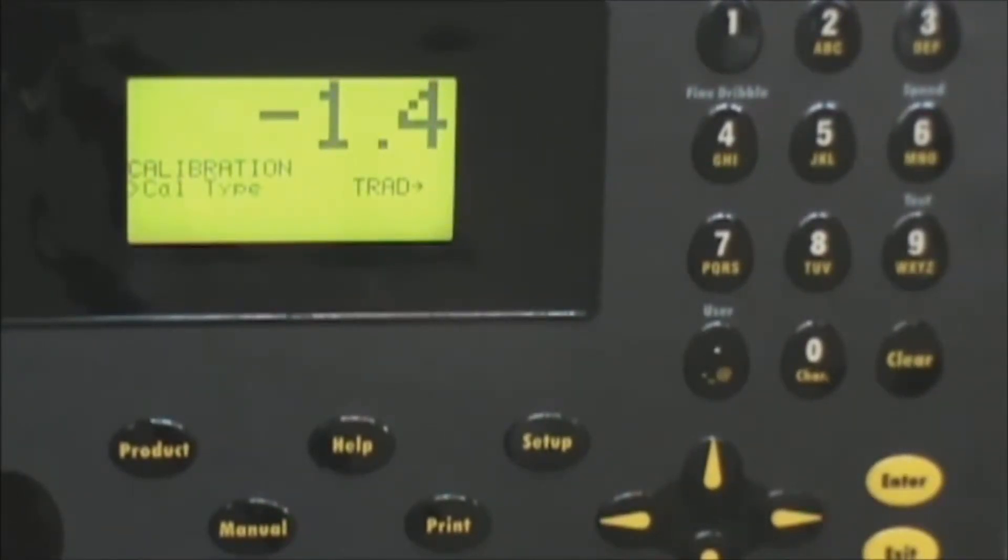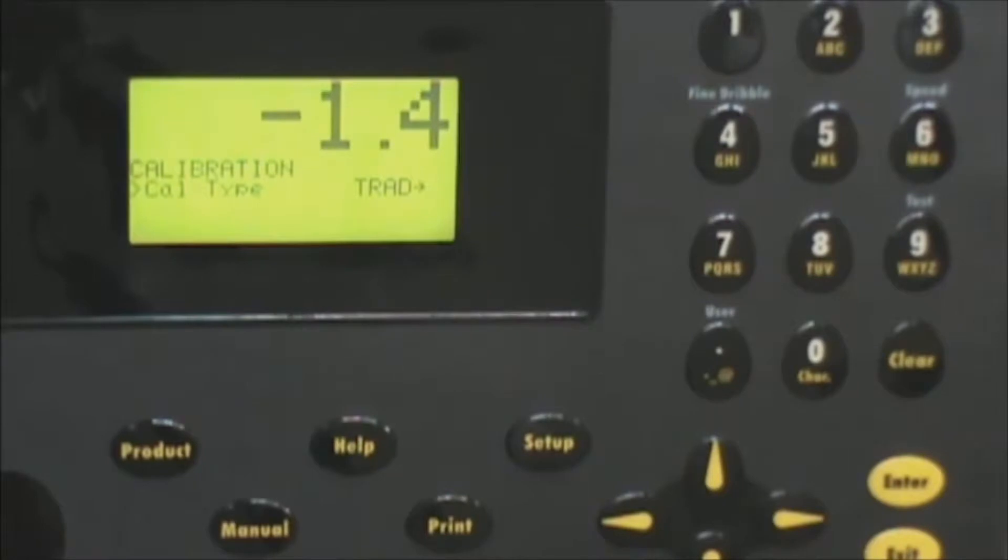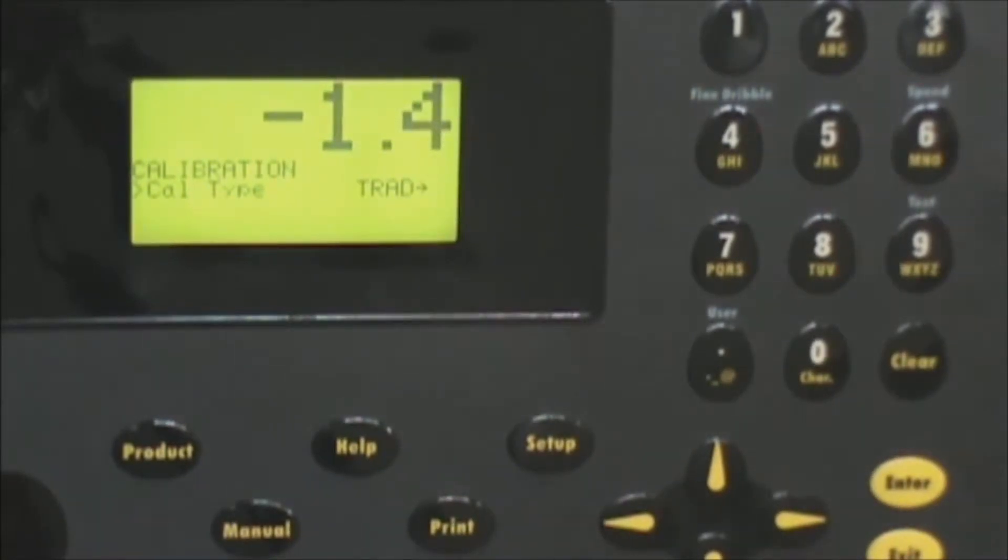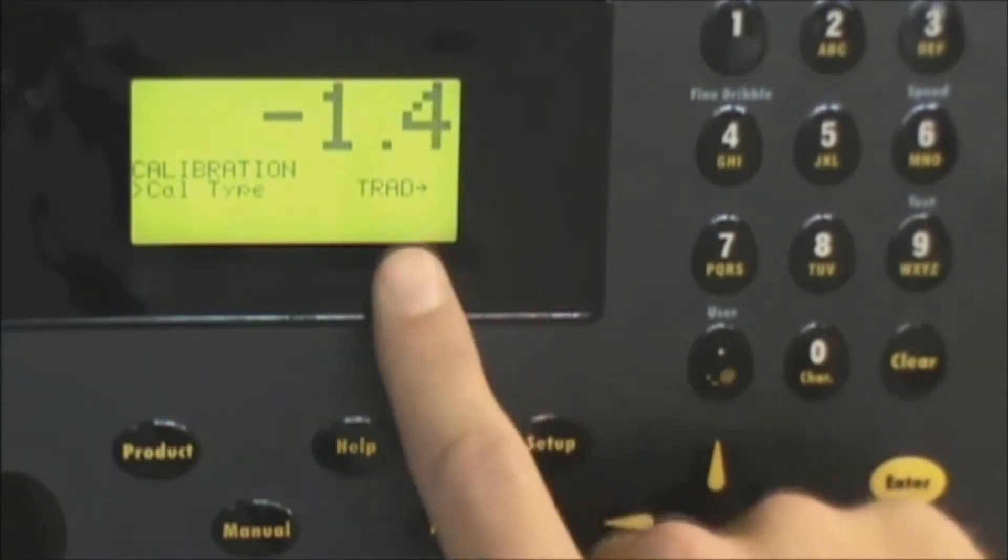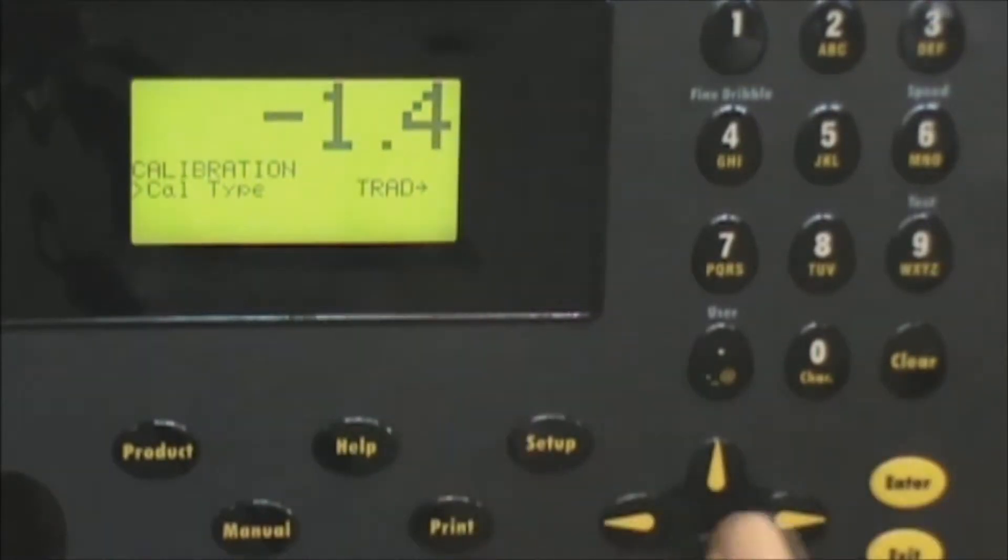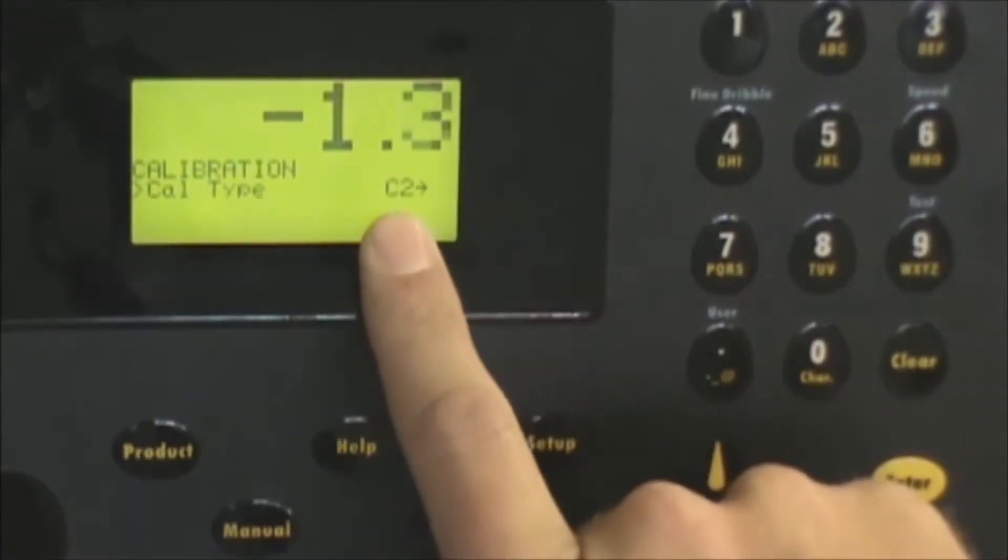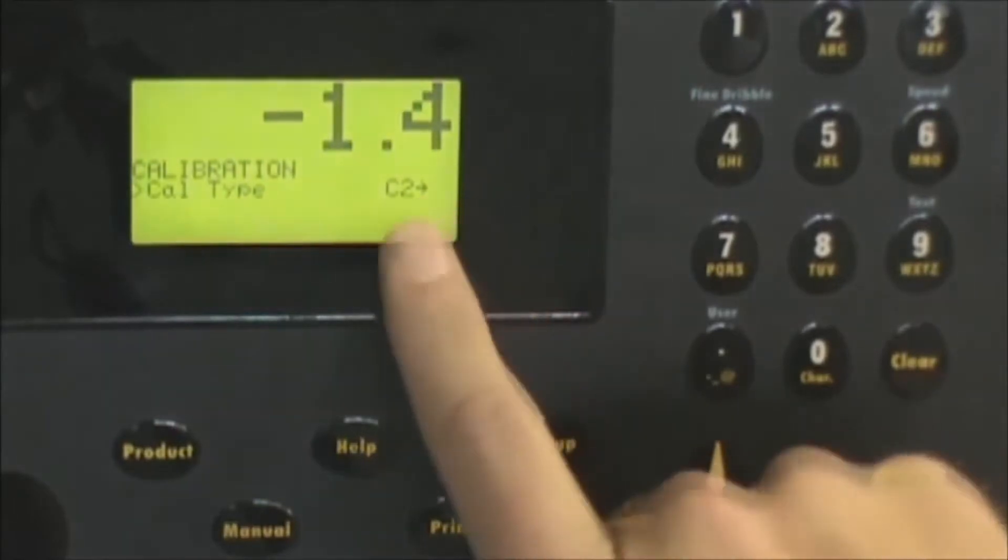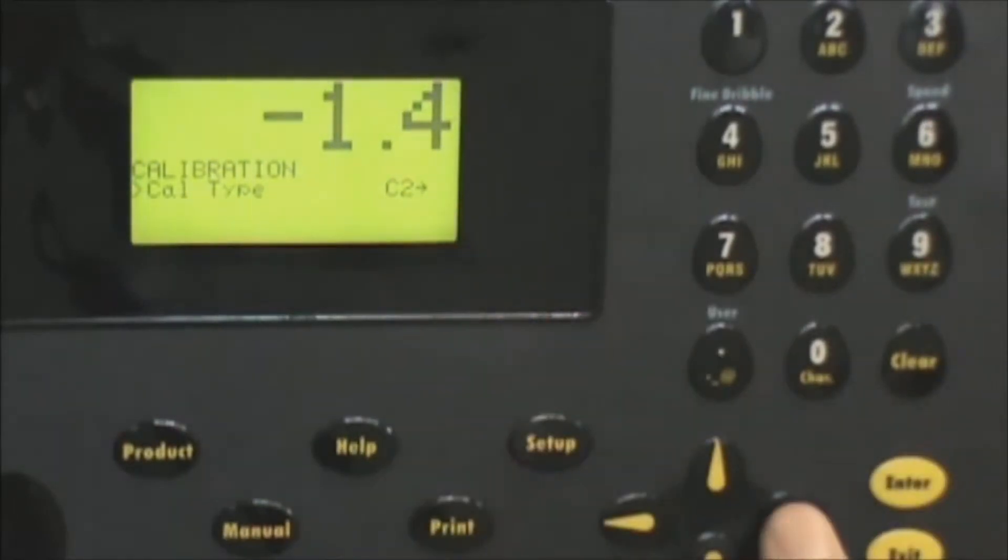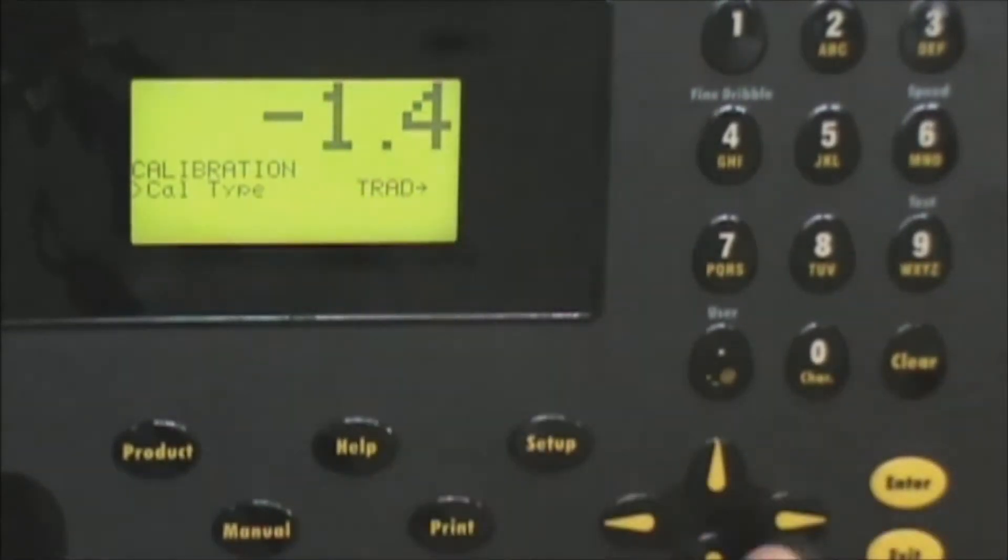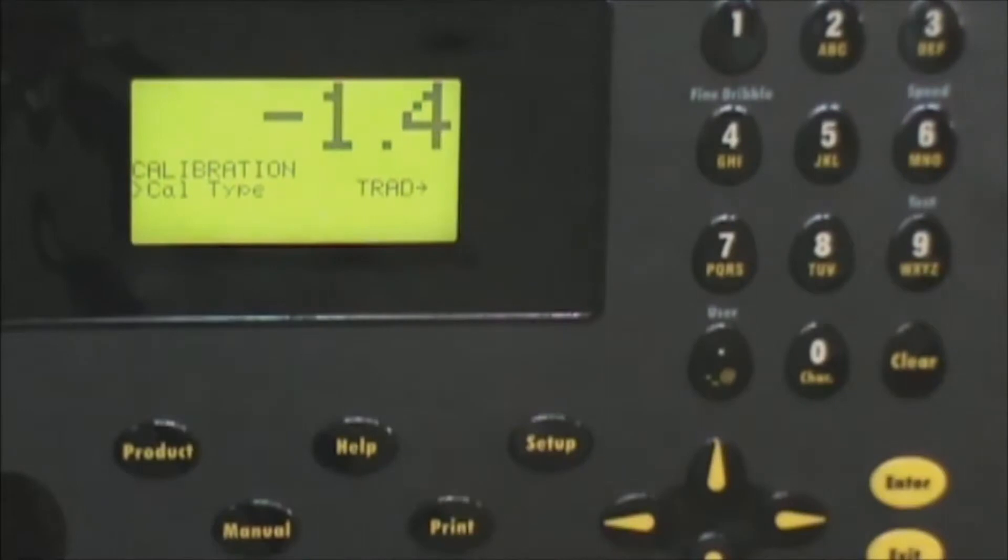At this point you're prompted for a calibration type. The type we want to use is traditional. You can see trad is displayed that's the abbreviation for it. You may also see a C2 option. We do not want to enter that one. We want to enter the traditional calibration. So once traditional is selected you press enter.